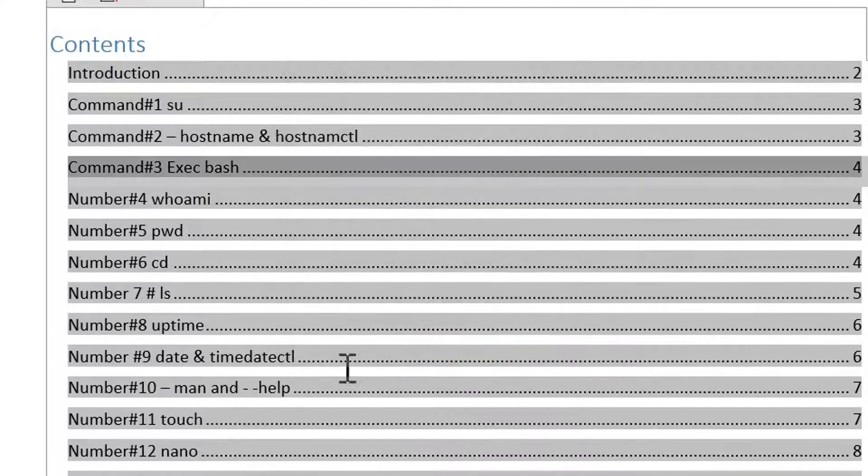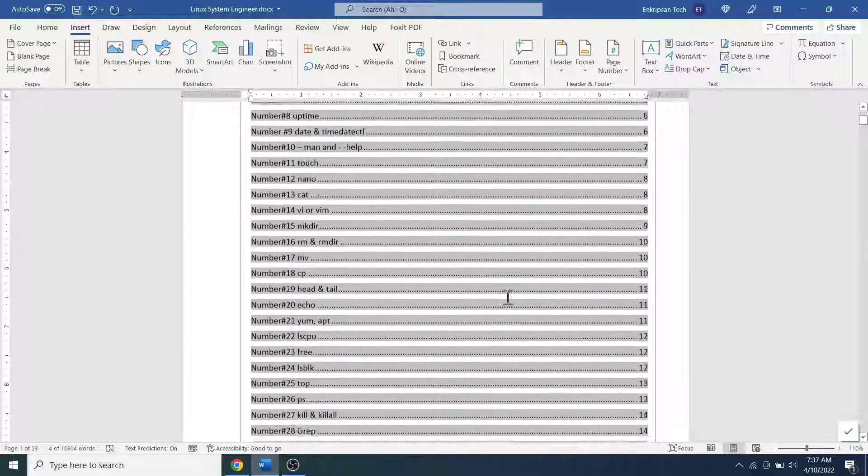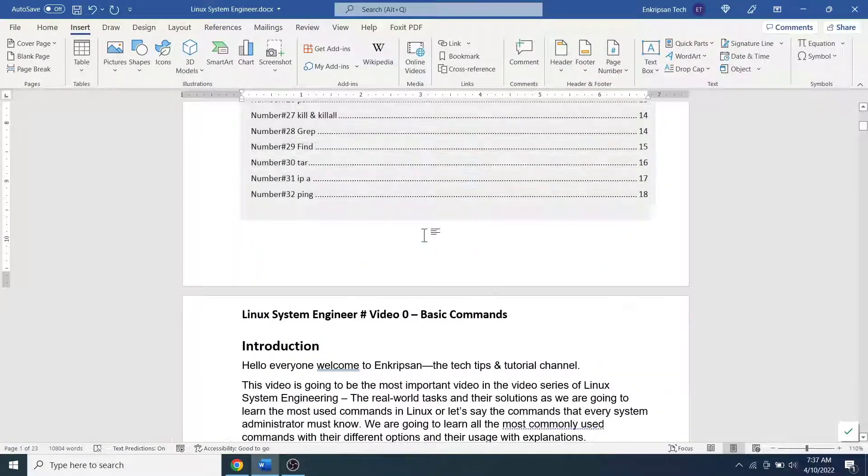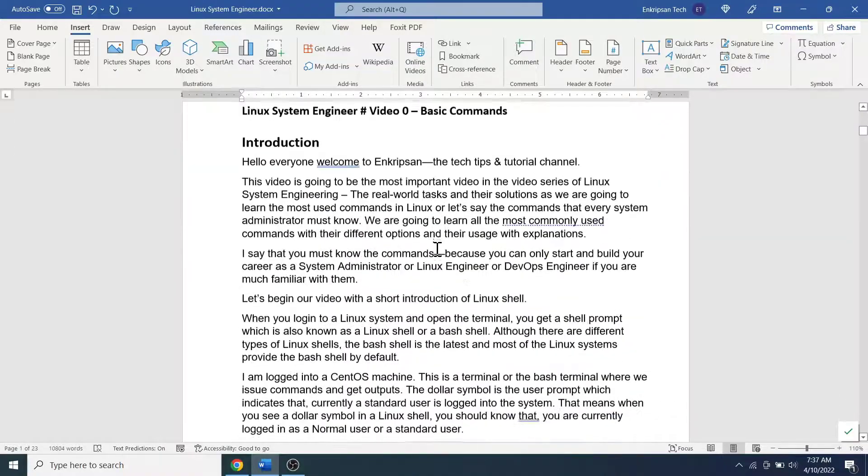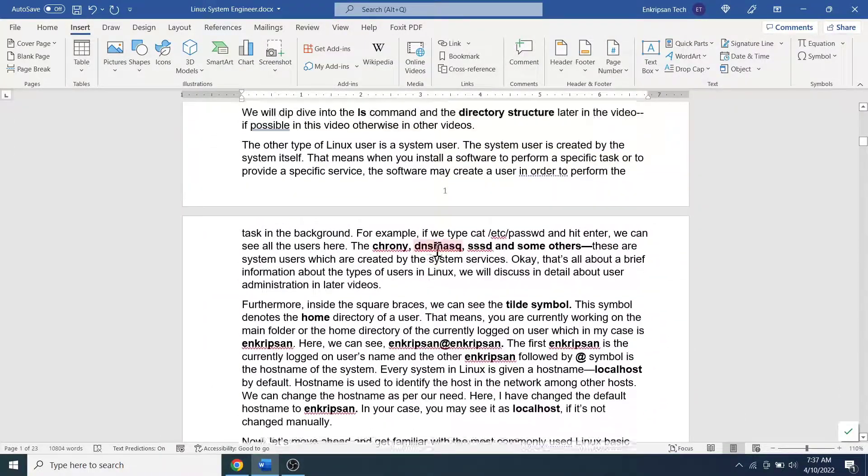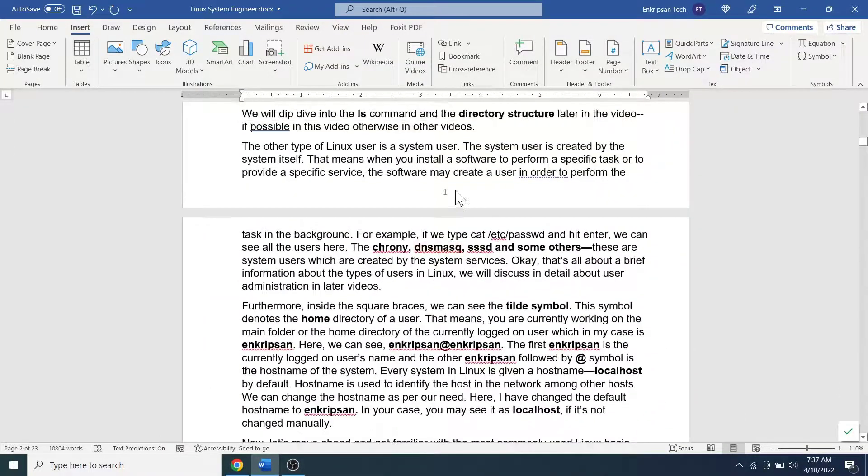That's all. We can see there is no page number on the first page and the page number starting with number 1 on the second page.